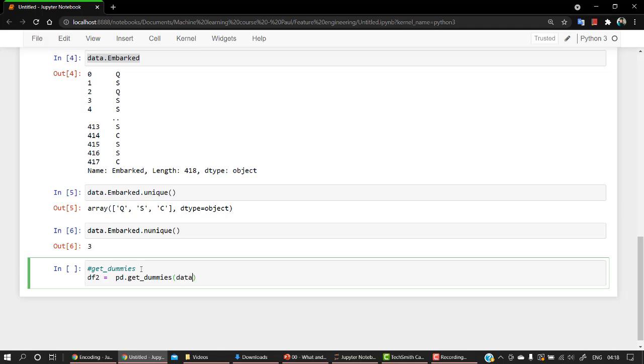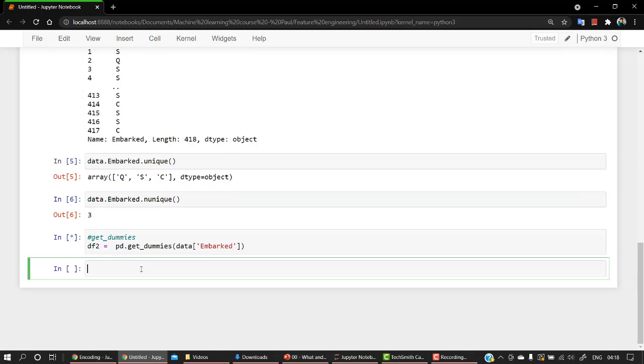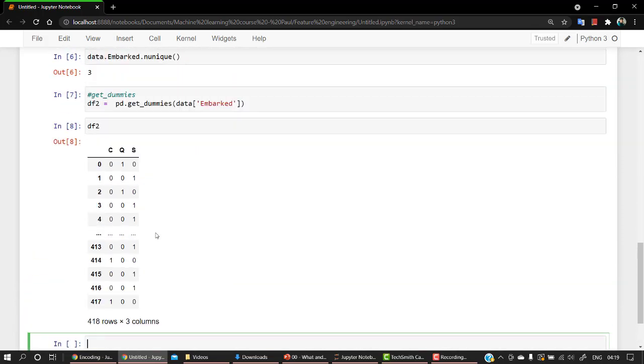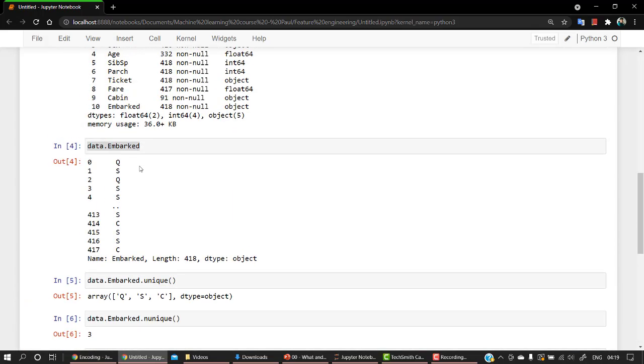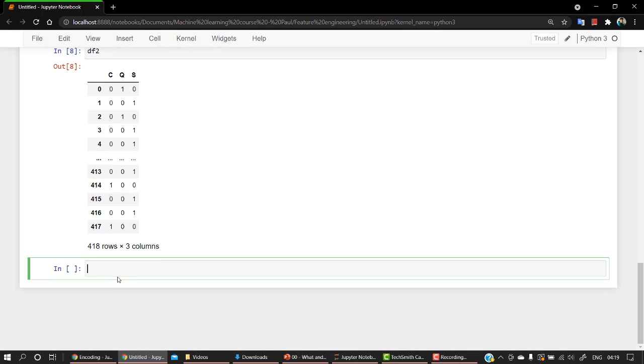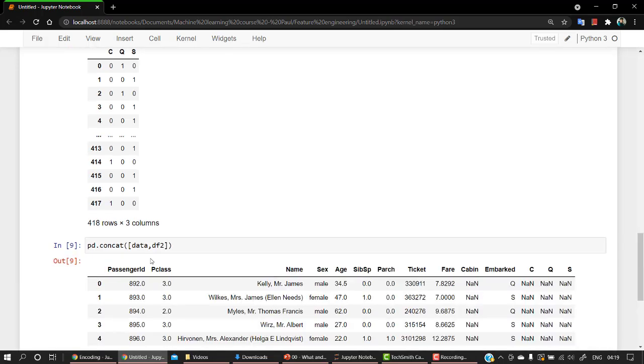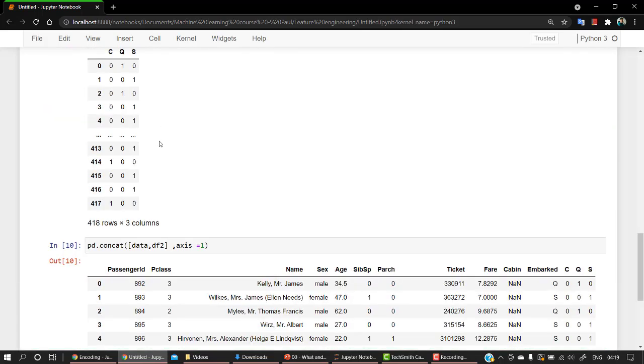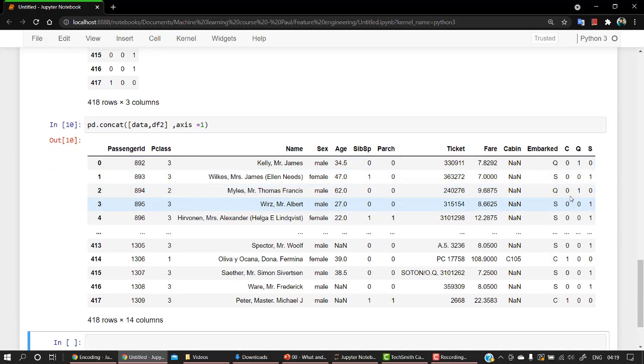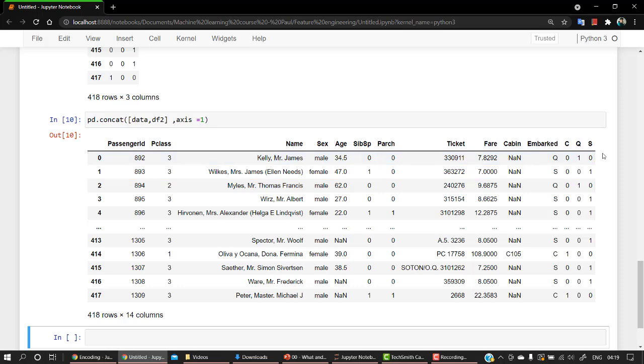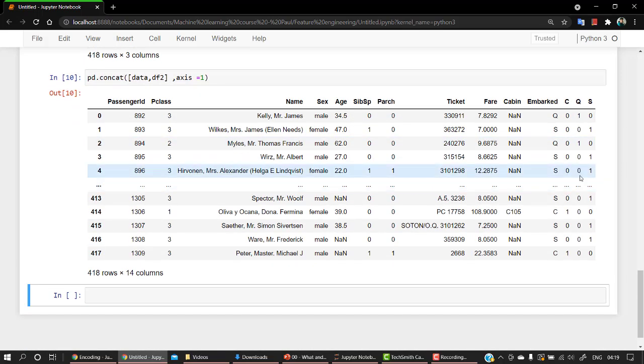And I am going to pass the column embarked. Now if I check df2, so I have the columns now. Let's attach back, let's concatenate with data. So for that, we have the famous pandas concat function. Let's add them: data and comma df2. Okay, let's change the axis, axis equals one. Okay, so you can see that for Q we have one, for S again we have one, and all the others are zeros. So that's how we can do one-hot encoding using get_dummies.